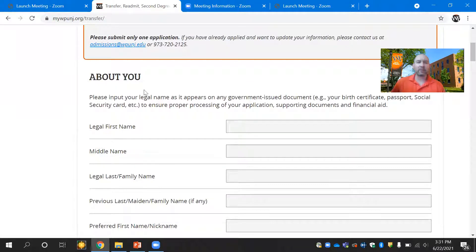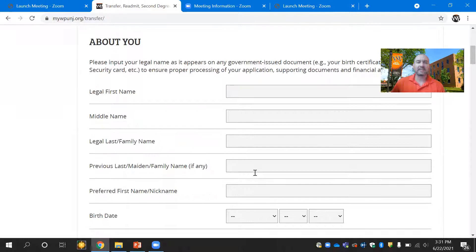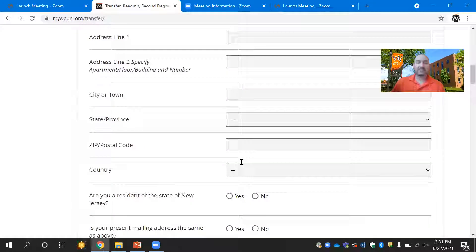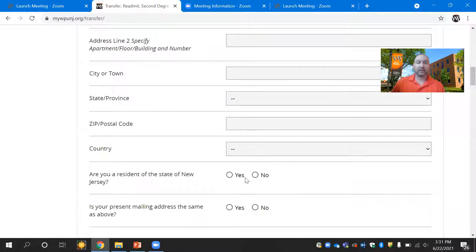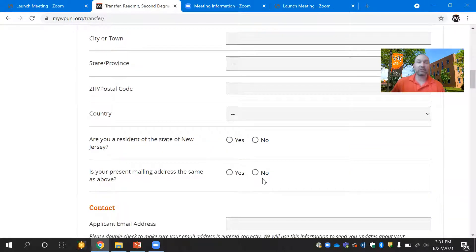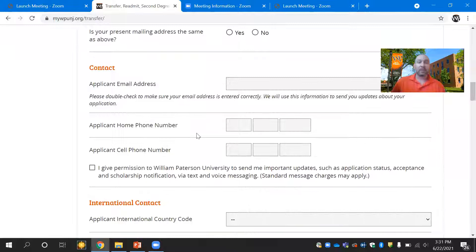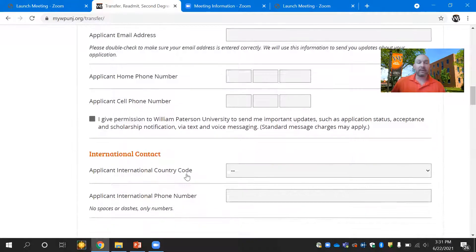So you'll click on the Apply Now button, which will bring you into our application. As you can see here, we have your About You section where you fill in your legal first name, your last name, and if you have a maiden name, a preferred name, and your date of birth. Make sure you're filling in your address information, checking off if you're a resident of the state of New Jersey. Make sure you put in an email address that you check often, and your home and cell phone number.